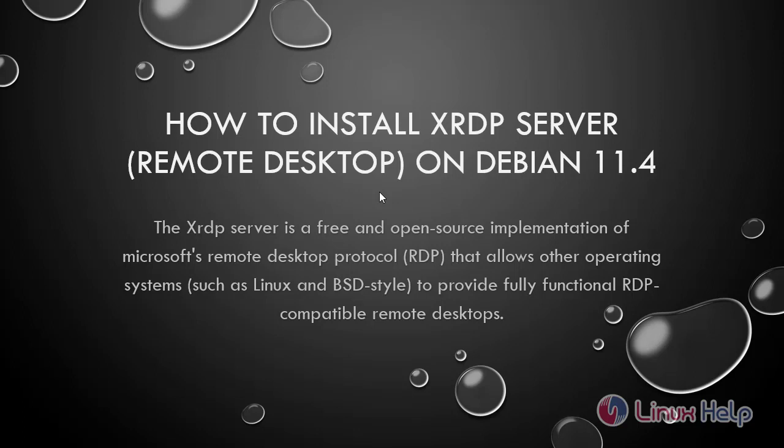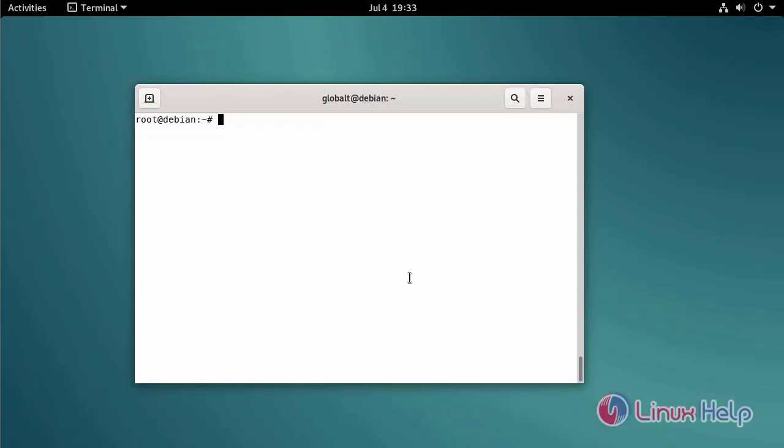The XRDP Server is a free and open source implementation of Microsoft Remote Desktop Protocol that allows other operating systems such as Linux and BSD style to provide fully functional RDP compatible remote desktops. Check the OS version using the following command.